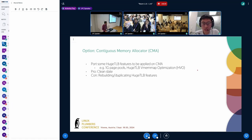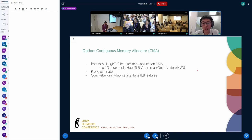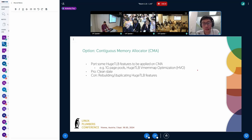The next option is the contiguous memory allocator (CMA). To use CMA we would have to port some hugetlb features, including: 1G page pooling so we can retain allocation guarantees that hugetlb gives us today, and vmemap optimization or similar so we can save on memory used by page structs for gigantic pages.